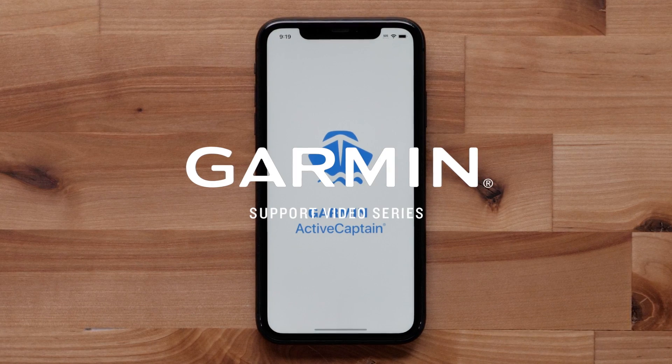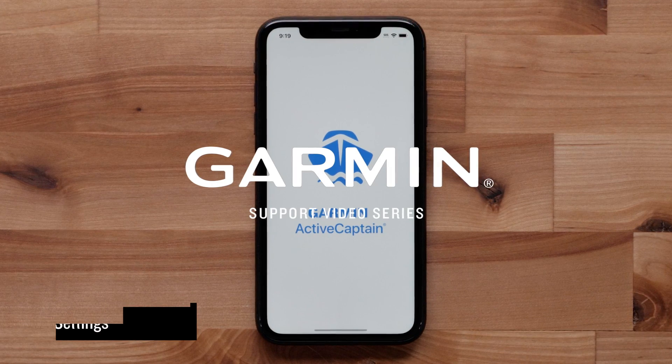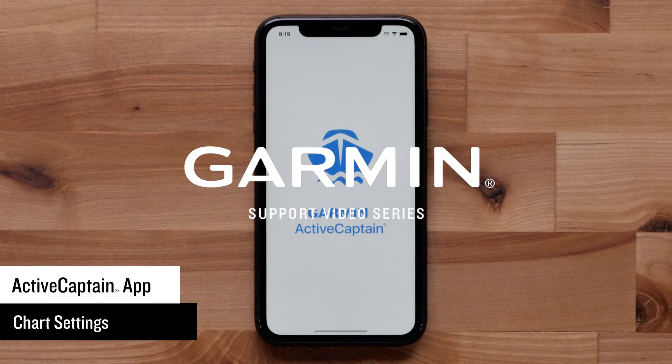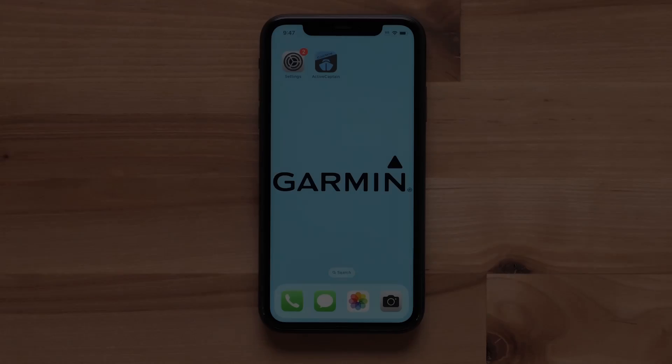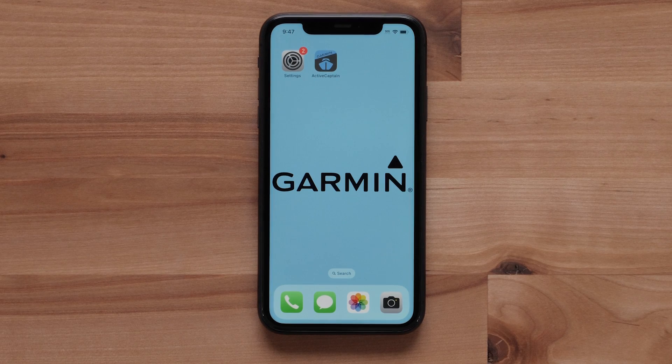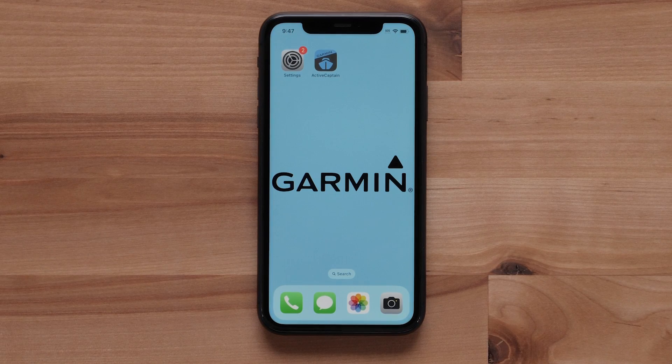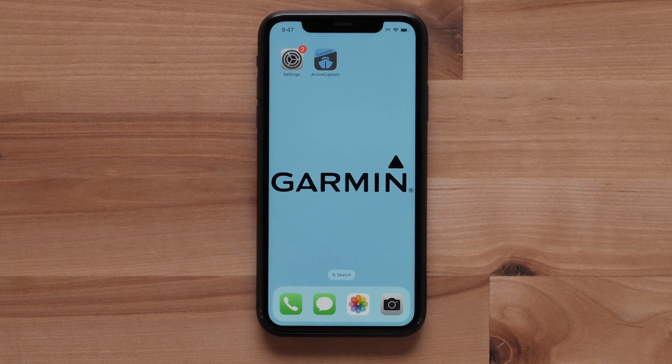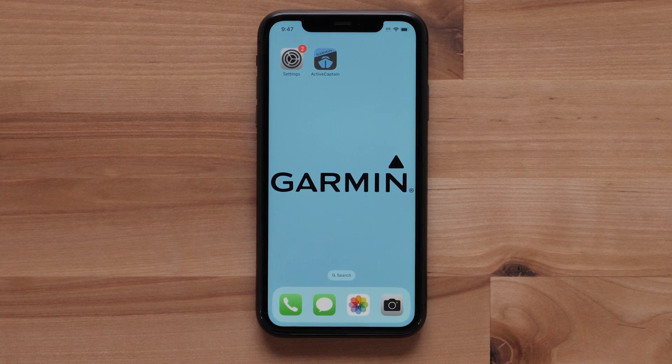Today we will cover the different chart settings within the ActiveCaptain app. For this video, we will be using a compatible Apple iPhone, but the process is similar for Android devices.